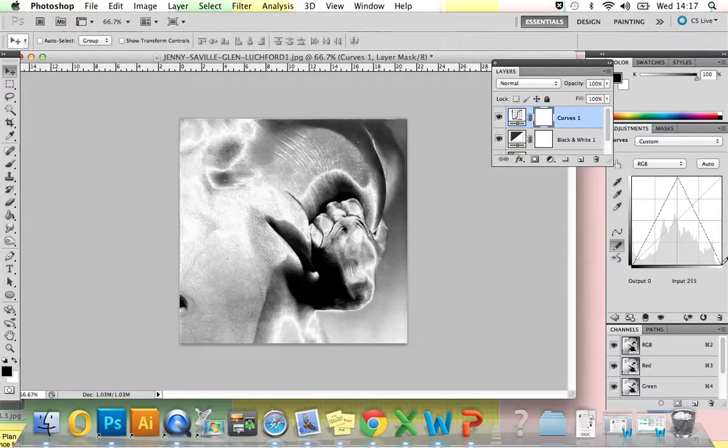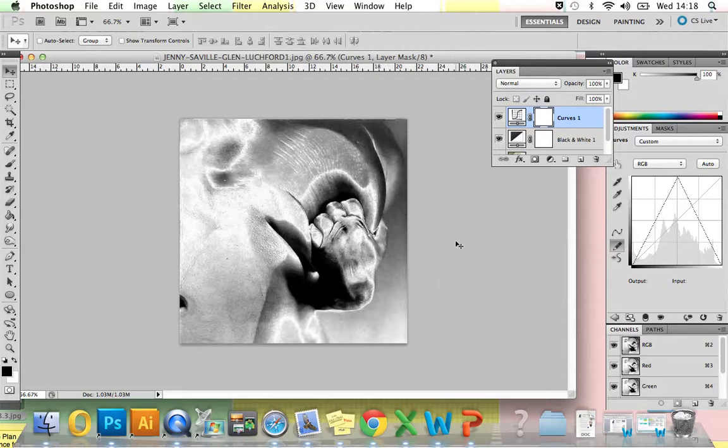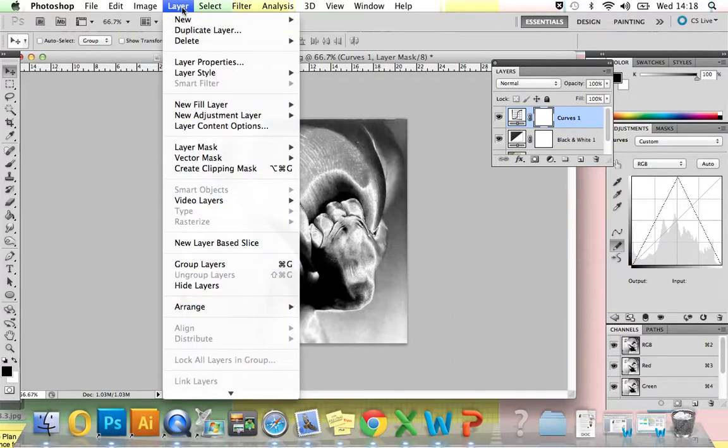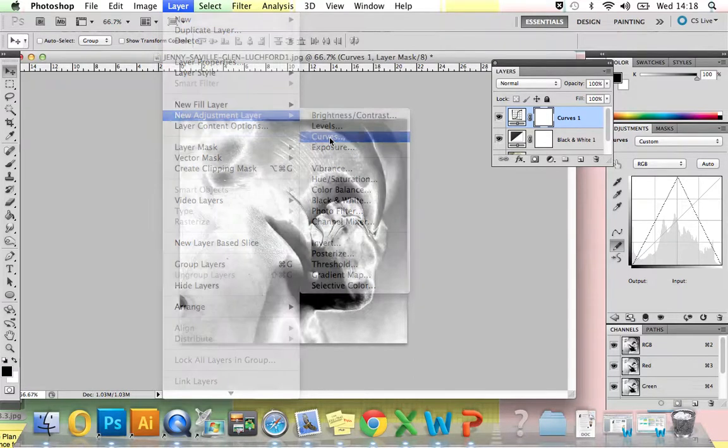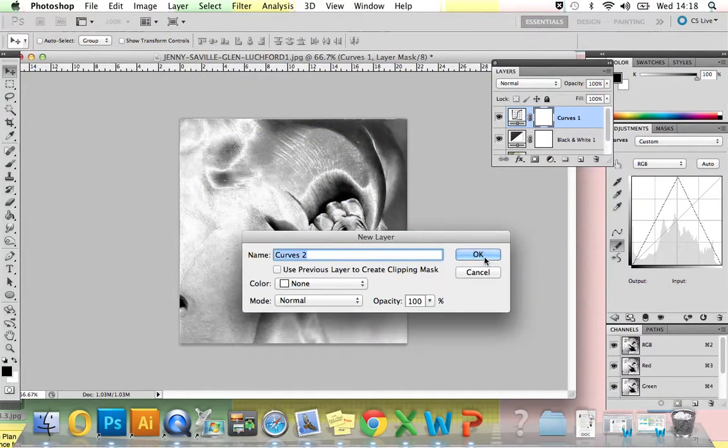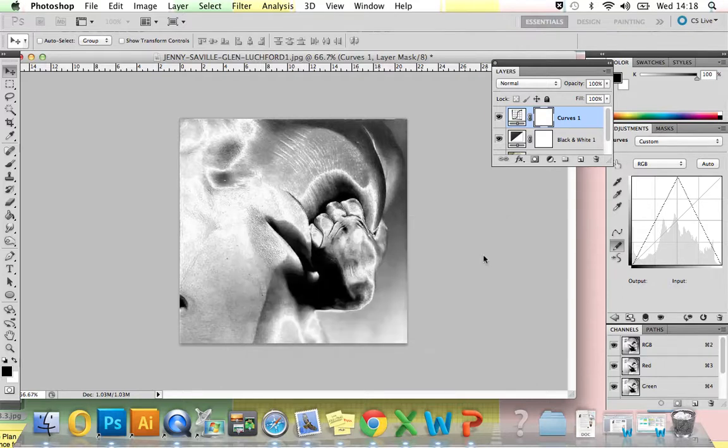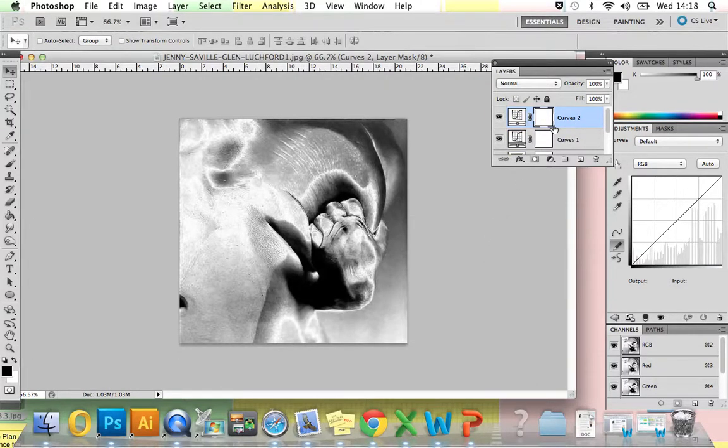You create an inverted V and let go. You can see that that is our first step of our solarised effect. We now need to tweak this slightly by creating another Curve. So go to Layer, New Adjustment Layer, Curves. You can see that we're creating our second curve, and then press OK.